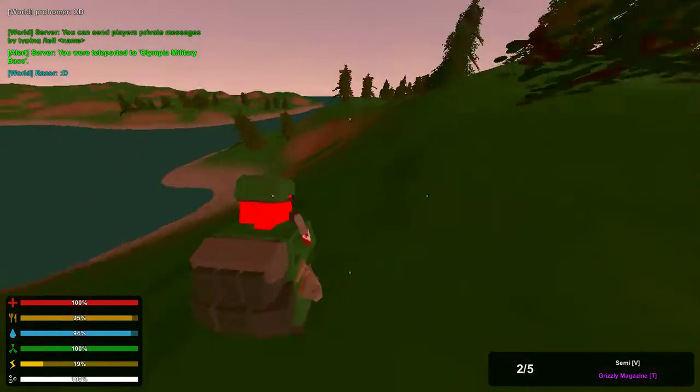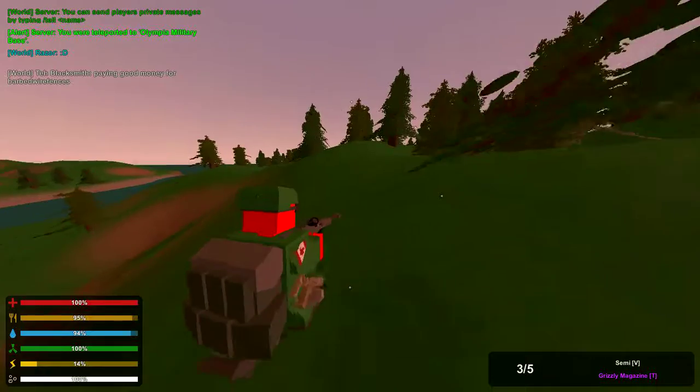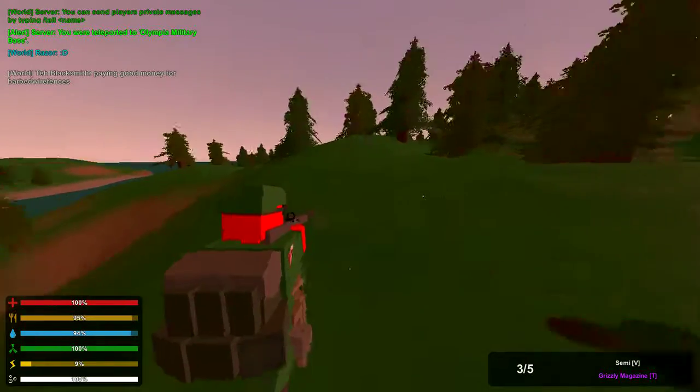The name of the server is right here, Galaxy Servers. You can search it up. It's dedicated 24/7.